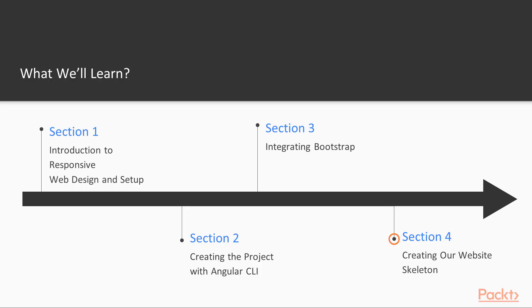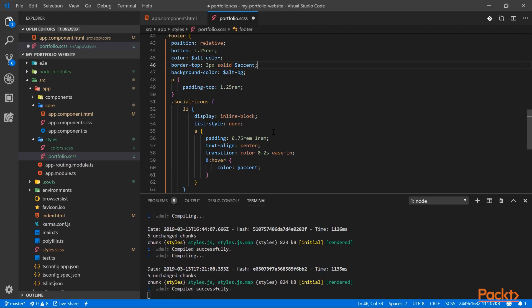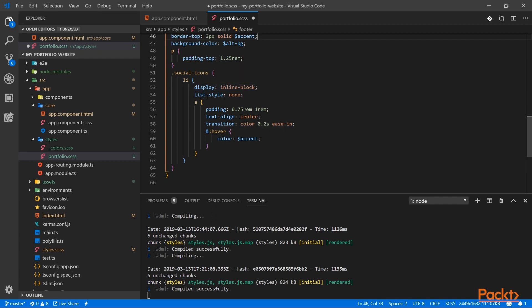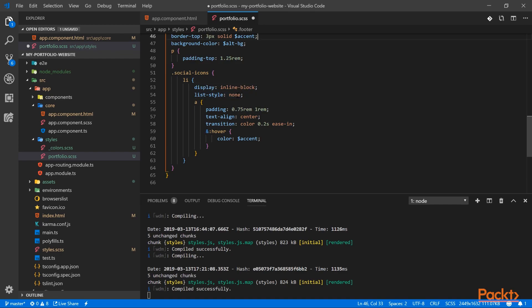In section 4, and after a brief explanation about our website structure, we will create our components and add routing. Then we will create our navigation bar and footer.